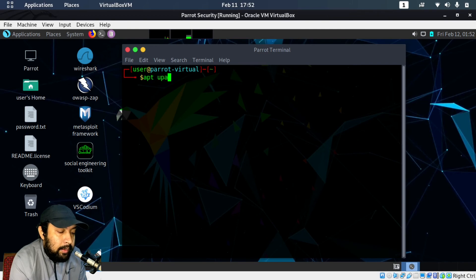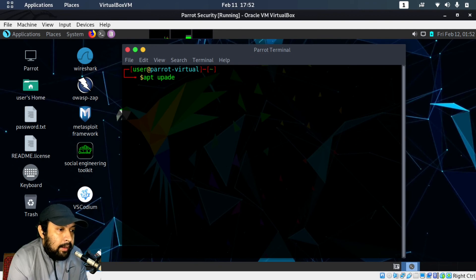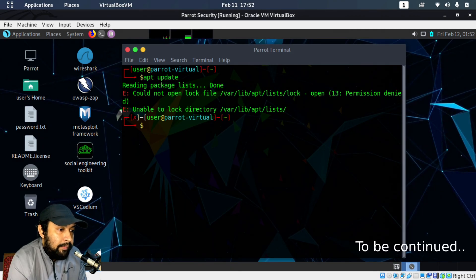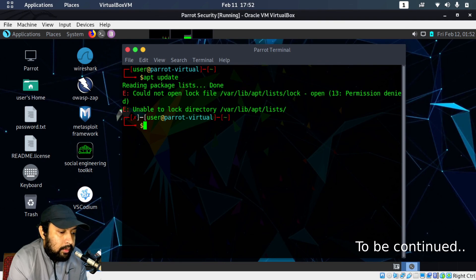First we have to type 'apt update' to update the package index. However, as you can see there is an error because we are logged in as a low-privilege user. To run this command we need higher privileges — we need to be the root user.